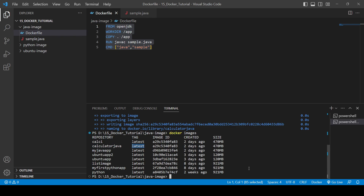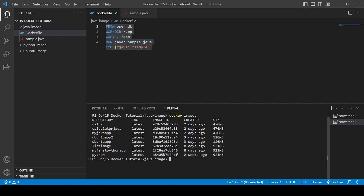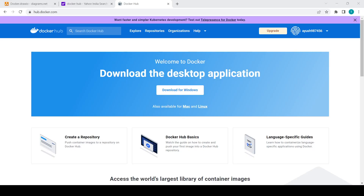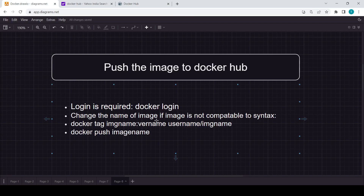Now we need to change the format of the image name using the docker tag command. The images we create don't have the actual format required for pushing to Docker Hub. The format is: docker tag, then the existing image name, and then the new name in the format through which we can post the image to Docker Hub.